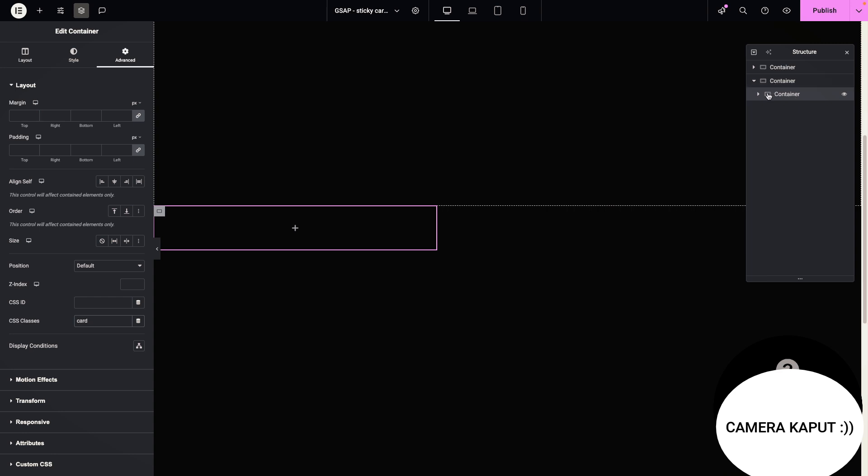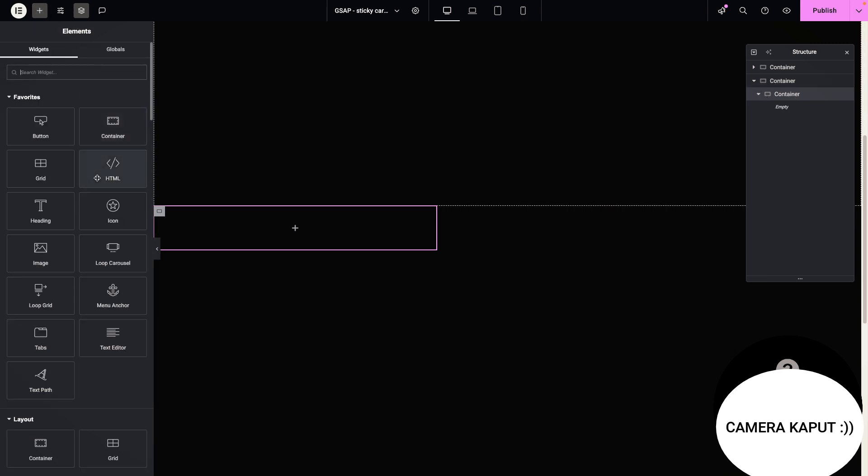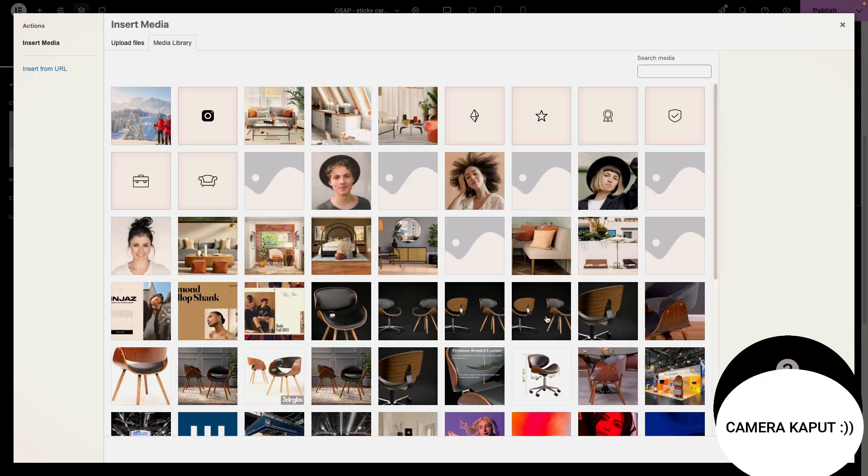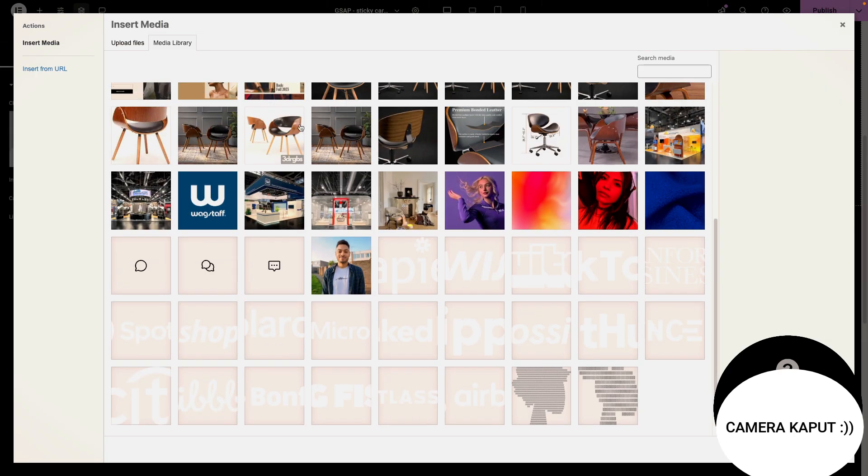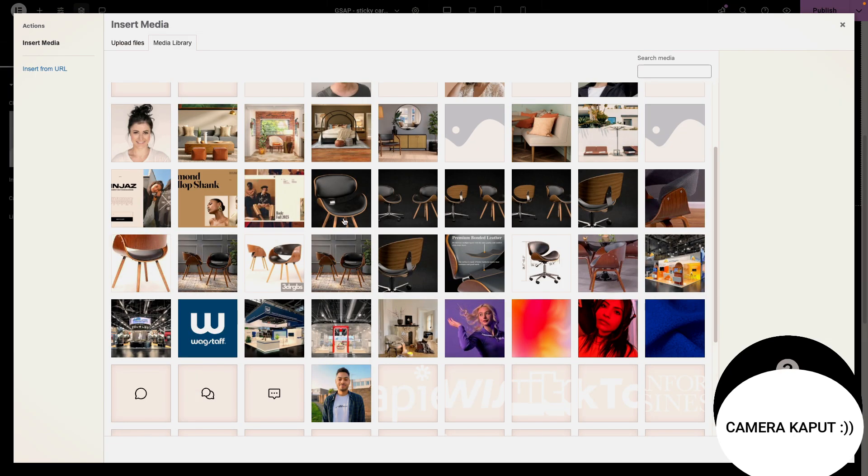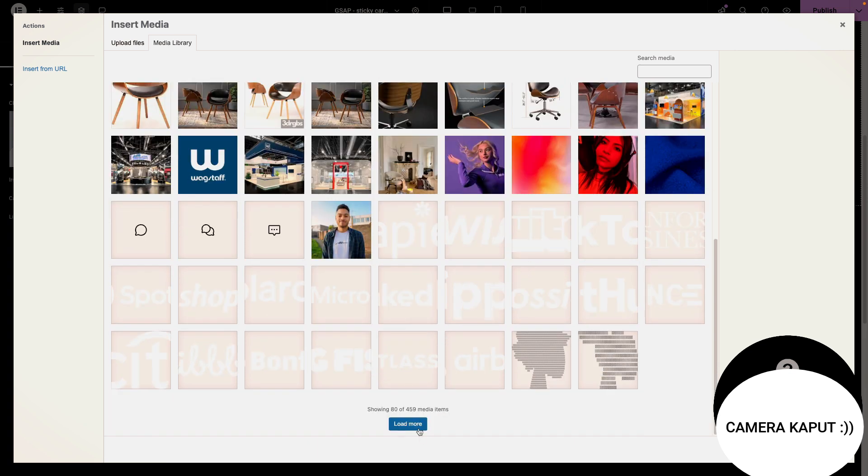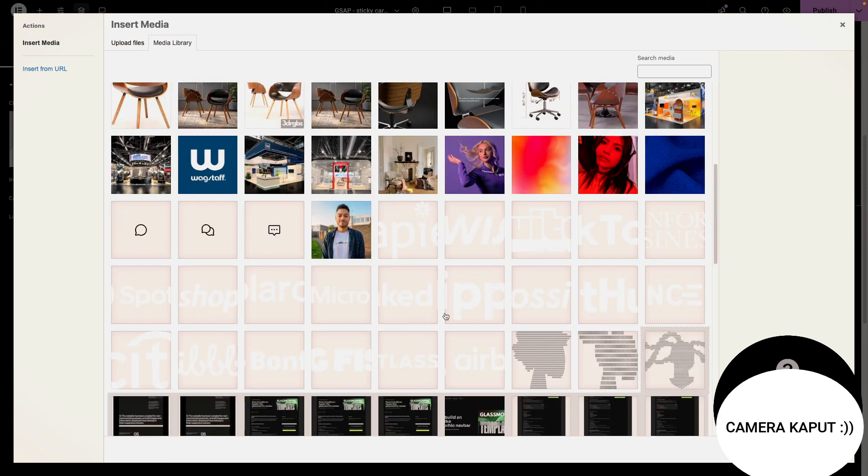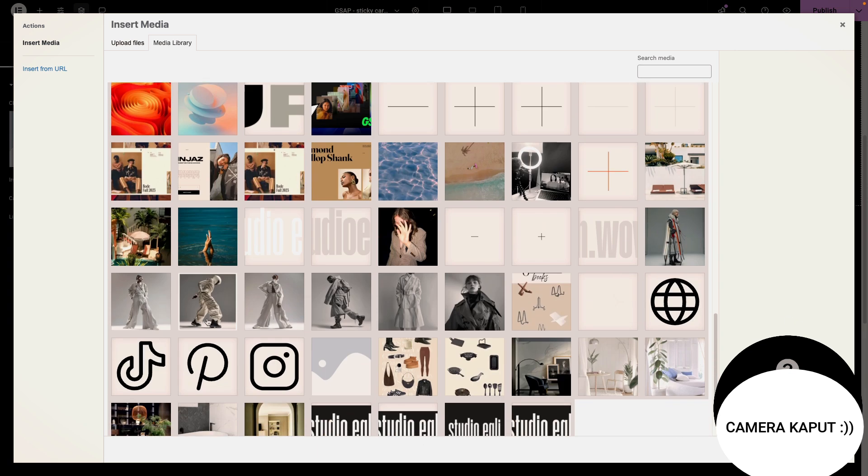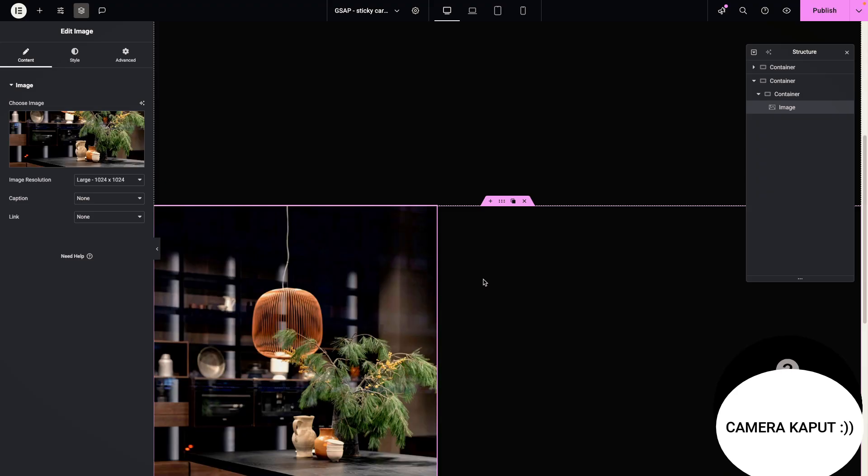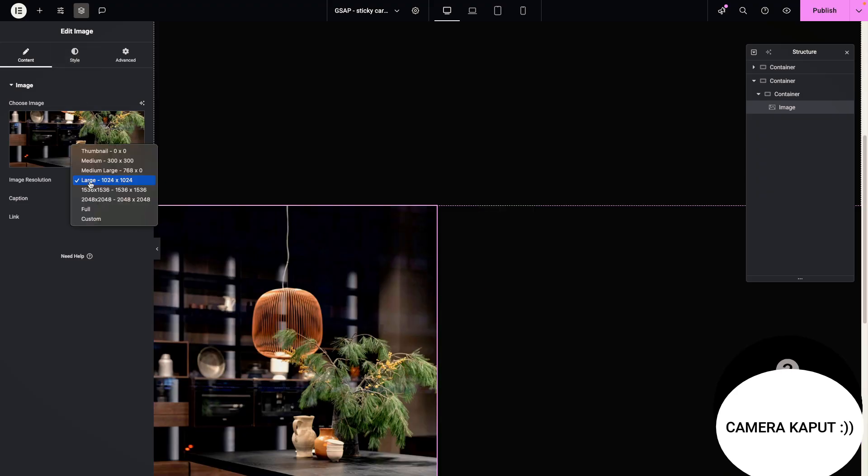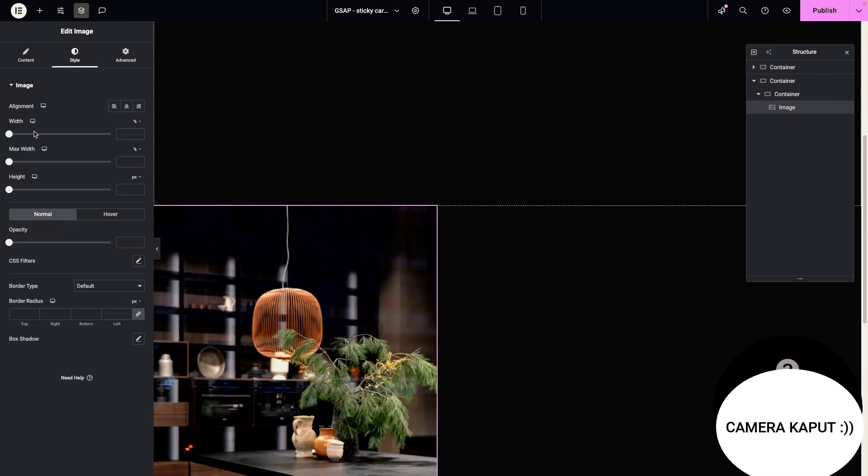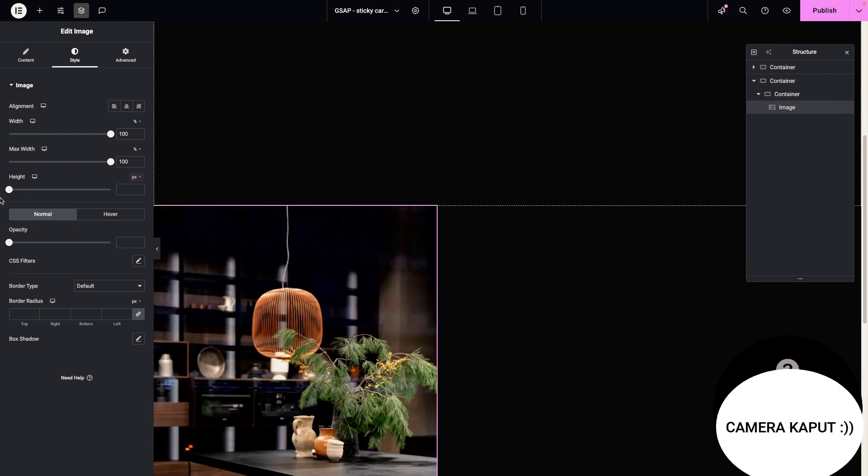So in this container we are going to be adding two other widgets. One is going to be an image and one is going to be text. So I am going to go with some nice interior design, I guess. Let's just go with this one.